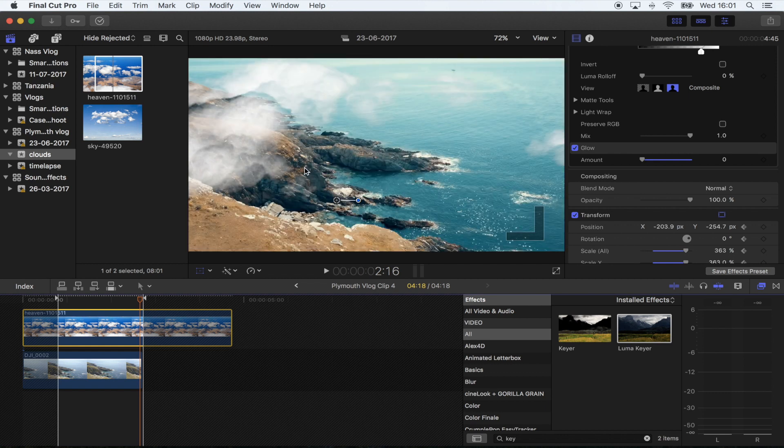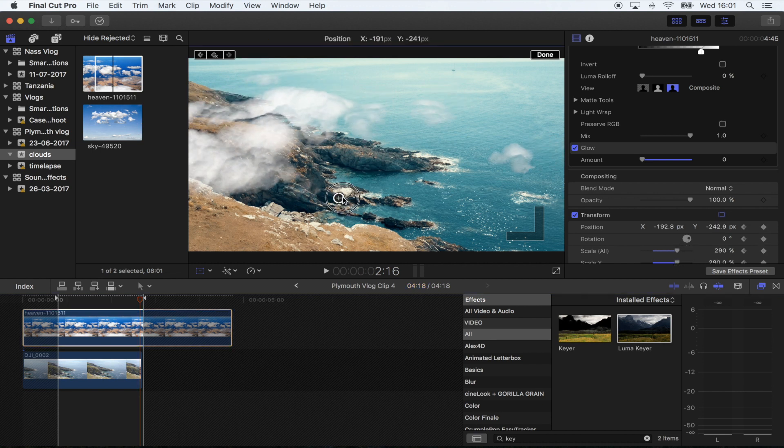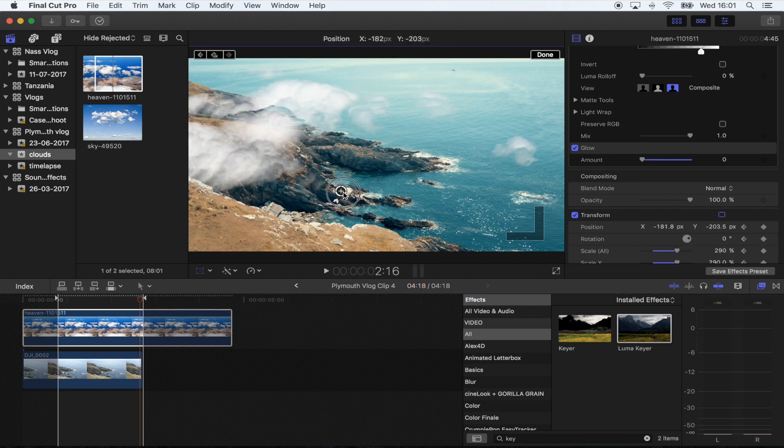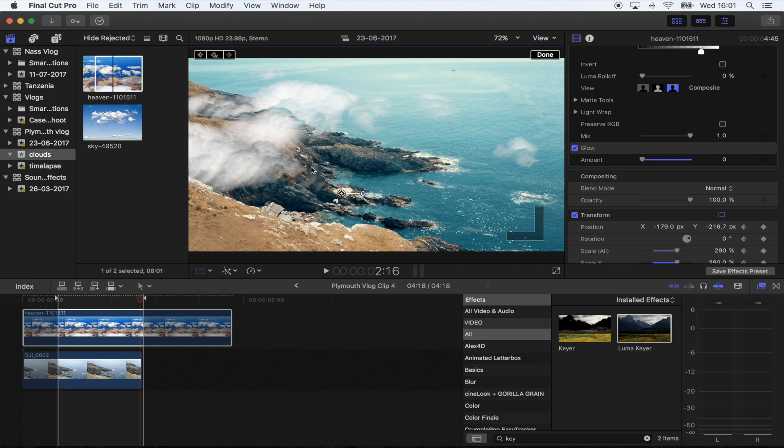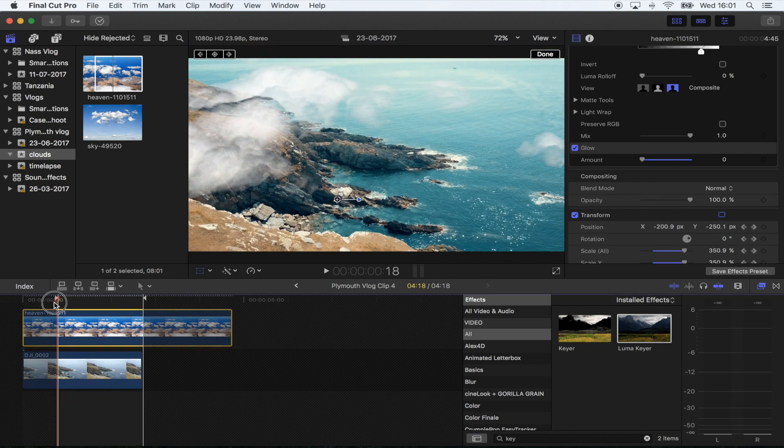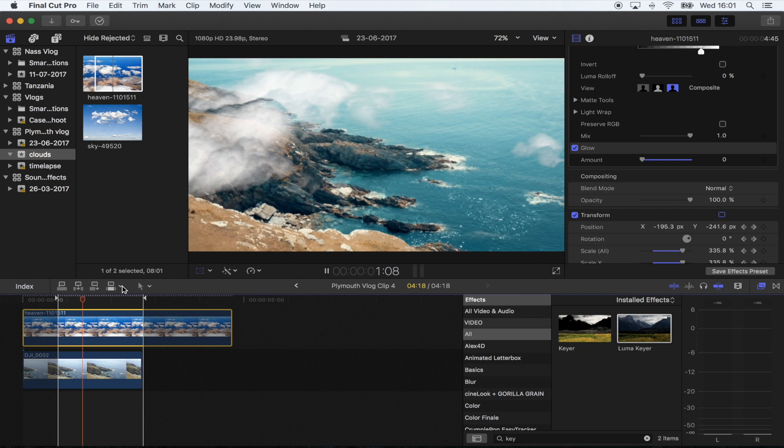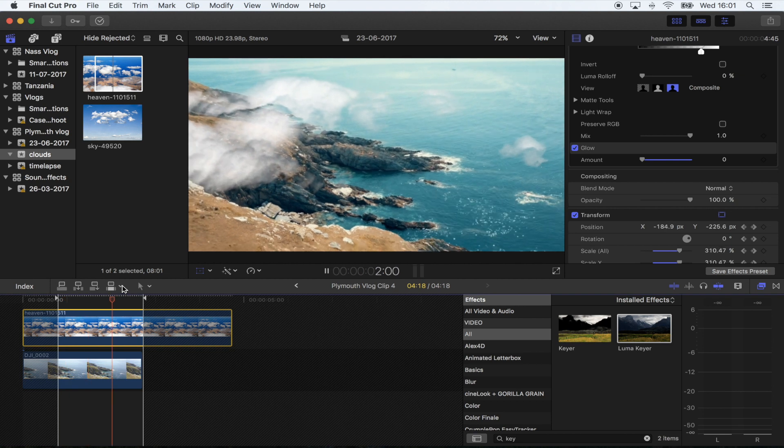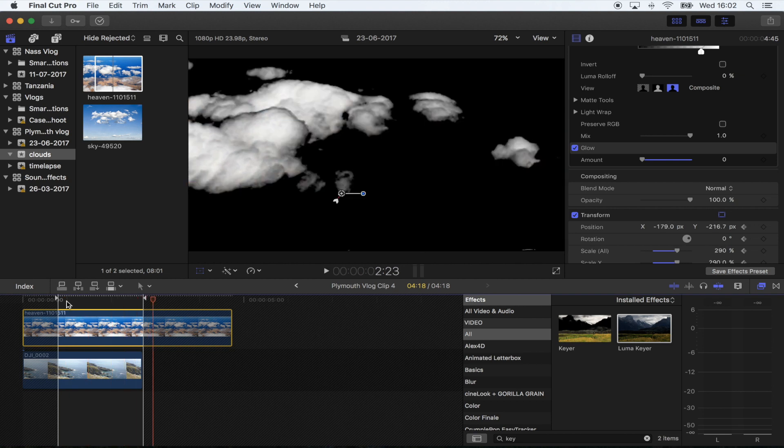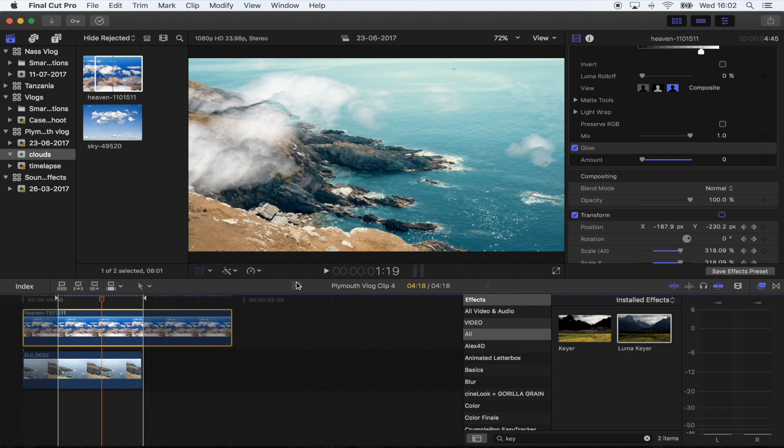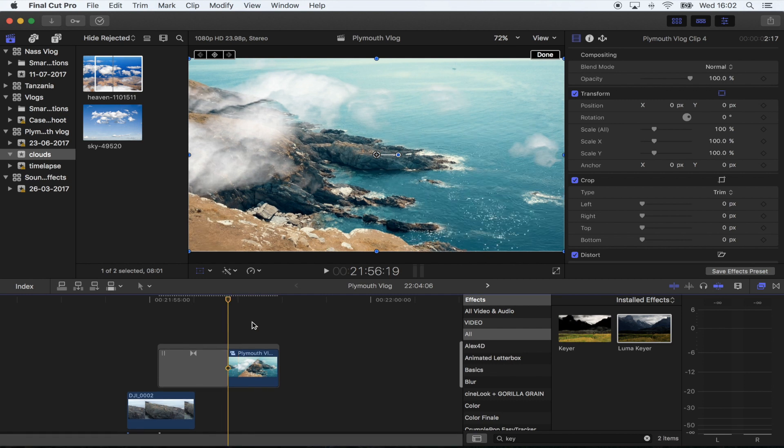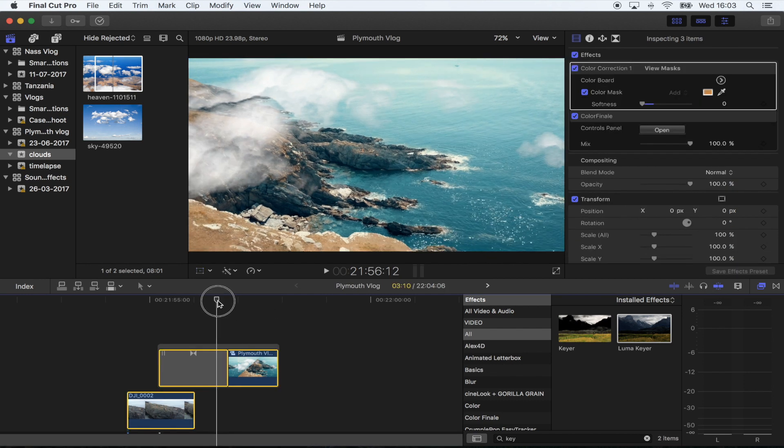So if I zoom out a little bit and just move it up, the edge of this cloud is now where it was, and that looks pretty cool. Let's go back and